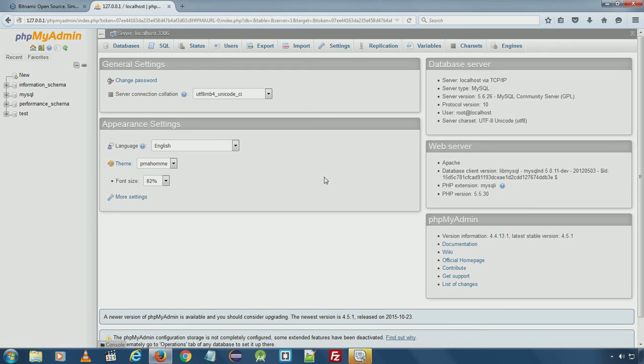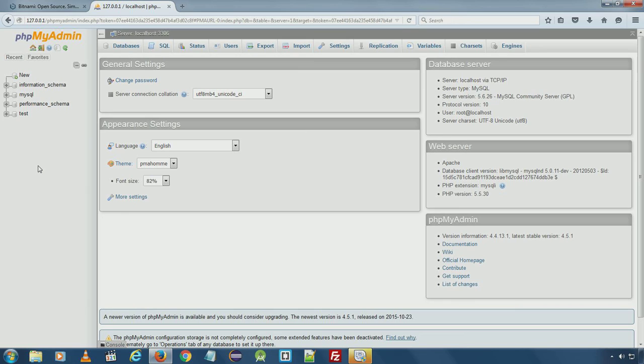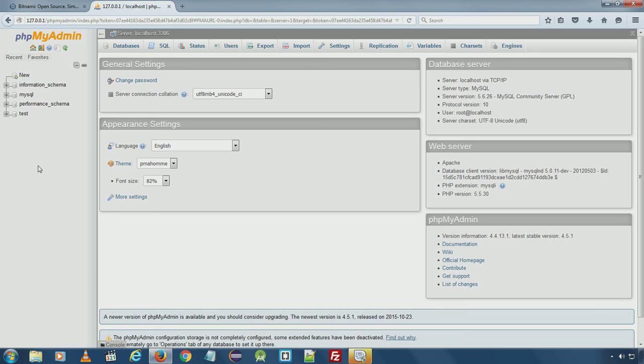If you successfully logged in inside phpMyAdmin then httpd server, PHP and MySQL is running fine and you are ready to develop PHP websites or web applications from scratch or using WordPress or any other CMS software.